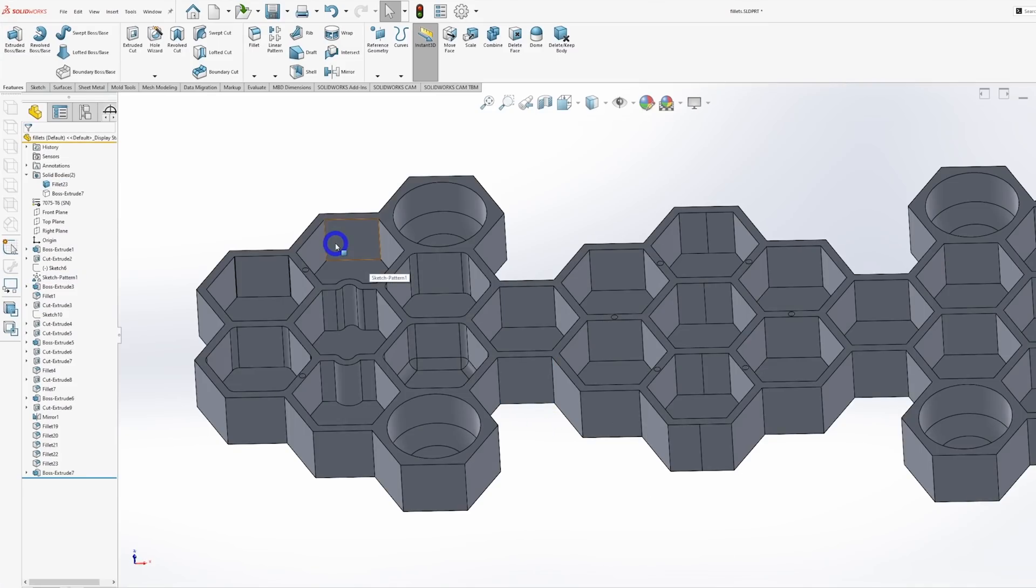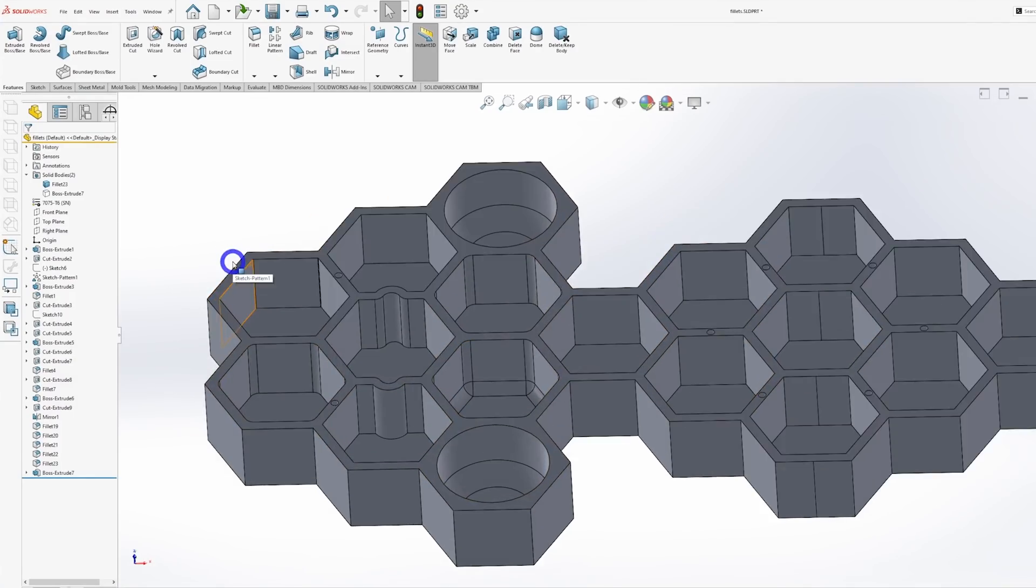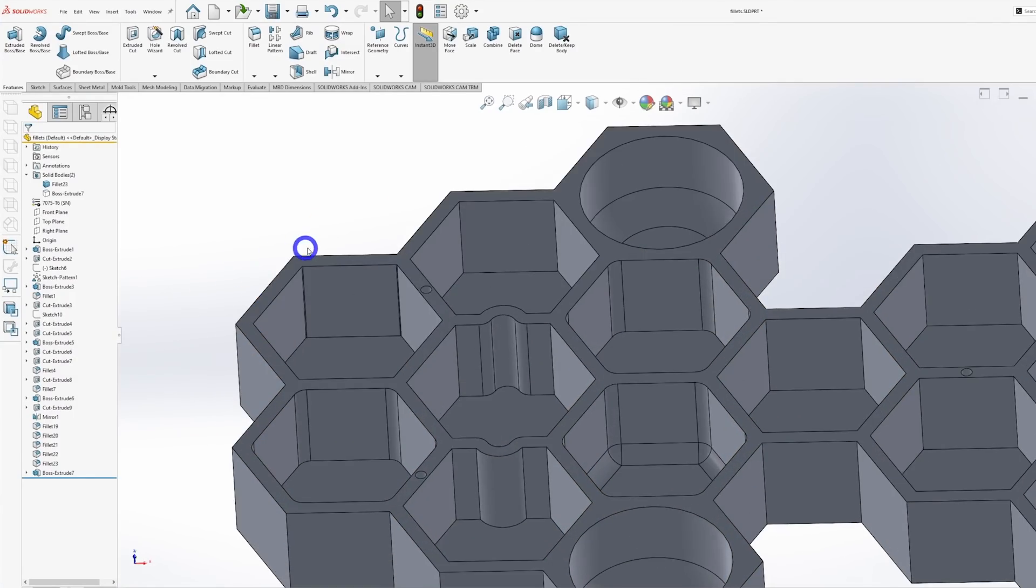Now most designers know to stay away from sharp internal corners, but I still see them in some designs. Those are worst case scenario, but a small internal fillet is just as bad.